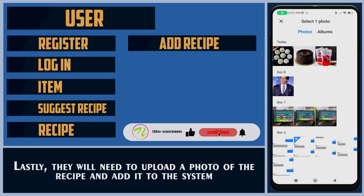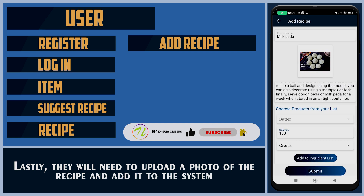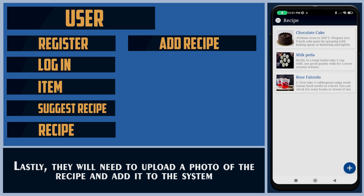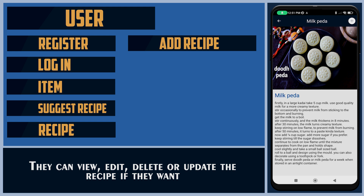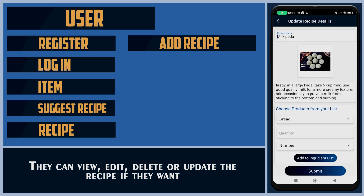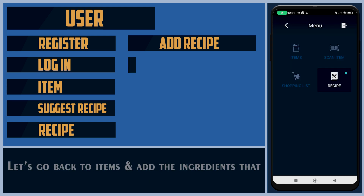Lastly, they will need to upload a photo of the recipe and add it to the system. They can view, edit, delete, or update the recipe if they want.